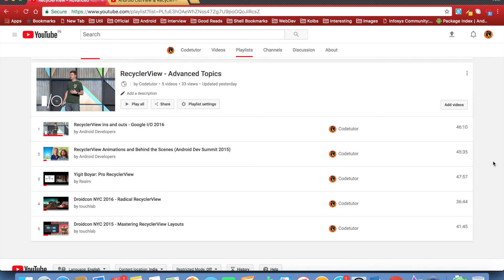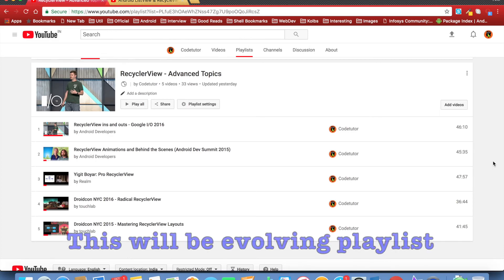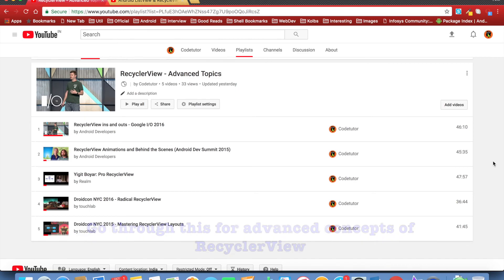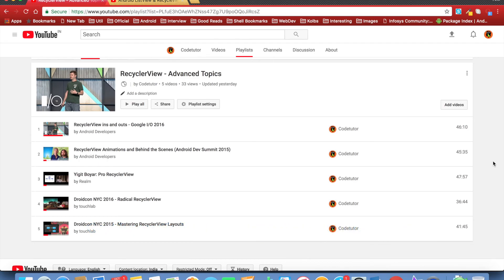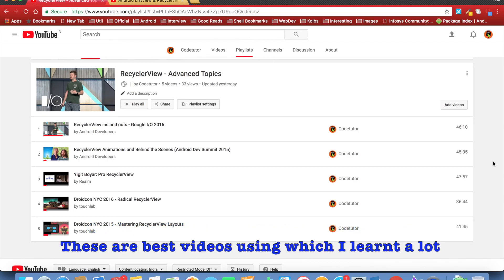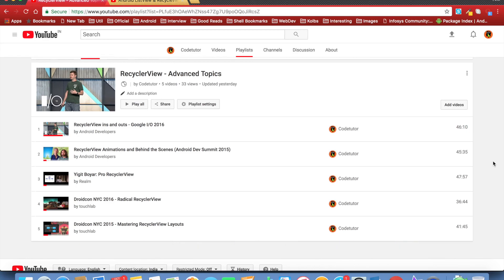They contain some of the very advanced concepts in recycler view. I will be moving away from recycler view topic and if you want to learn some of the advanced concepts in recycler view, I suggest that you can go through this particular playlist. I will be sharing the link to this particular playlist in the description section below the video. And with this, I end the discussion of recycler view.